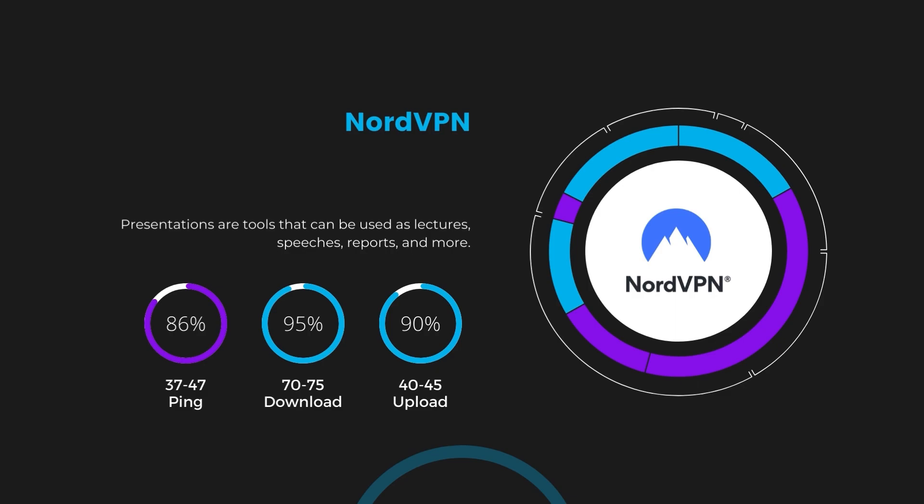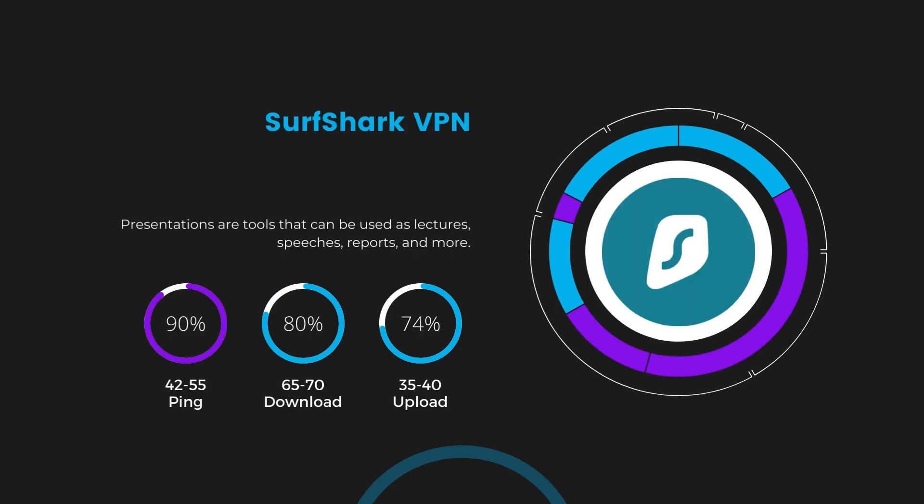Next in line is Surfshark, which exhibited a more considerable effect on ping, maintaining it within the 42 to 55 milliseconds range. Surfshark stands out for its negligible reduction in download and upload speeds, which are at 65 to 70 megabits per second and 35 to 40 megabits per second. This makes Surfshark a strong option, particularly with its offer of unlimited simultaneous connections.